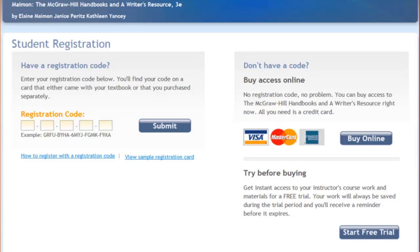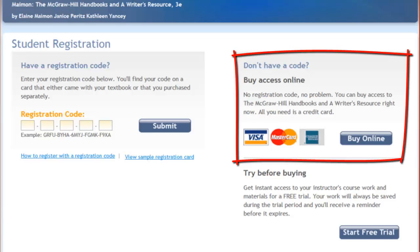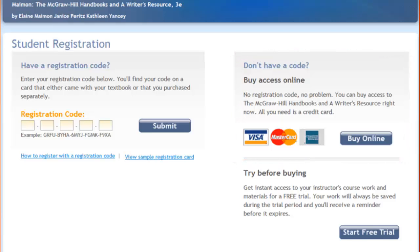Continue with that and you are all set. If you didn't buy your registration code card in the bookstore, fear not. You can purchase a code right here online and for less money in most cases. To do so, click the Buy Online button and fill out the registration form to continue the process.